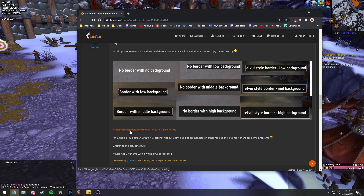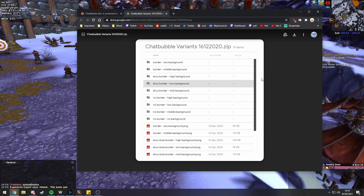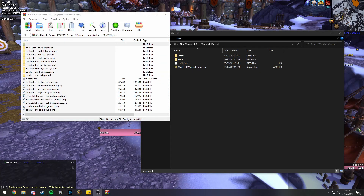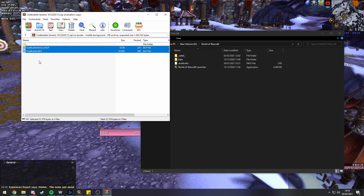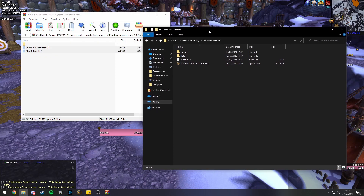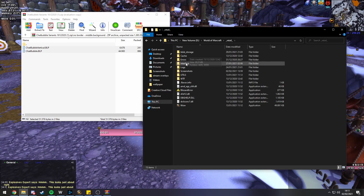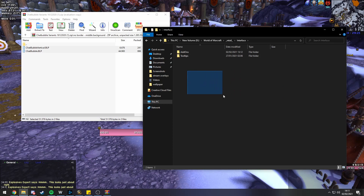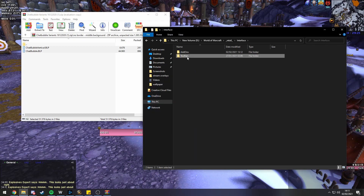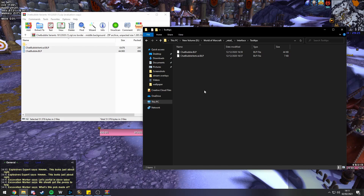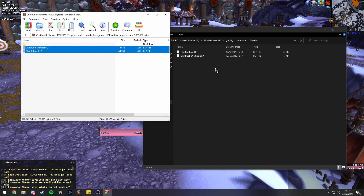You're going to go ahead and download the Google Drive link that's in the description and download the whole file. After you have the file, open it — it's a zip file. The one I chose was no border, middle background. You're going to get two files called chatbubblevertical.blp and chatbubble.blp. Open your World of Warcraft folder, go to retail, then interface. In there, right-click and create a new folder called 'tooltips'. Go into the tooltips folder and drag those two files in there.